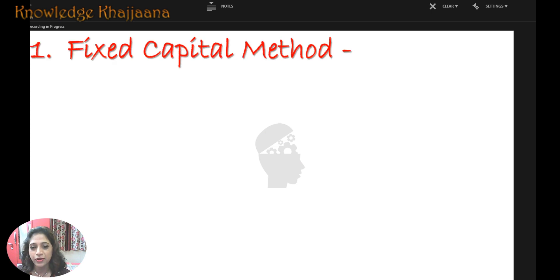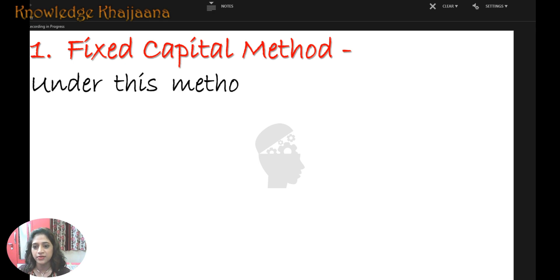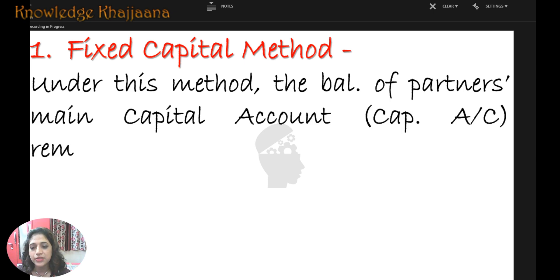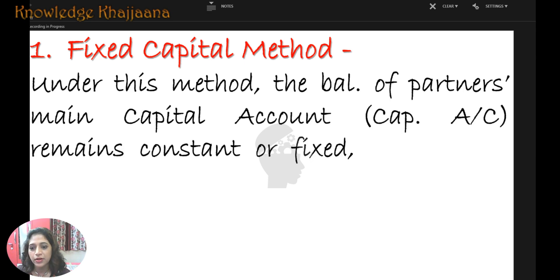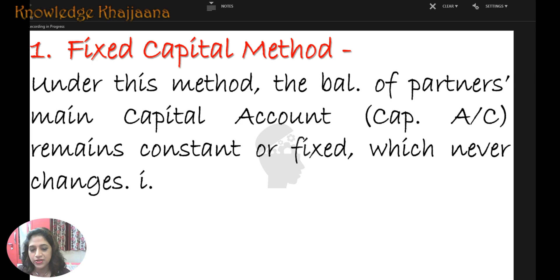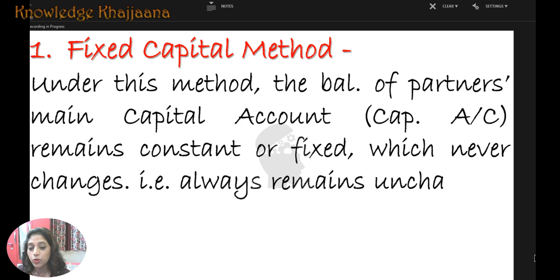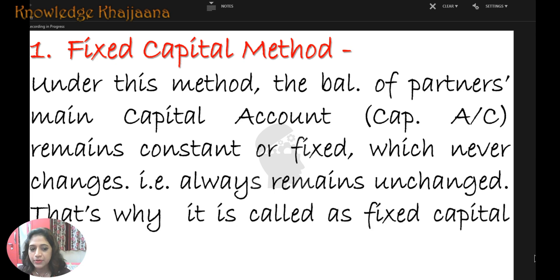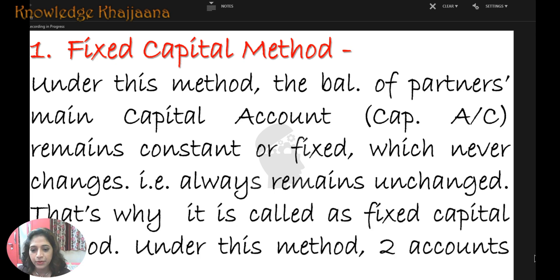In the fixed capital account, they maintain two accounts. Under this method, the balance of the partner's main capital account remains constant or fixed — it never changes. The balance of the capital account always remains unchanged, which is why it is called the fixed capital method.